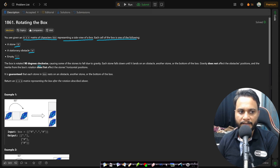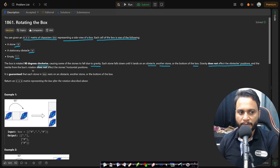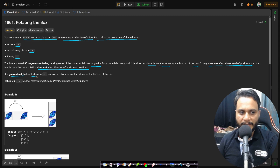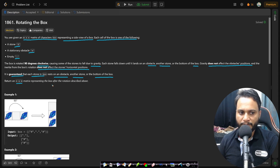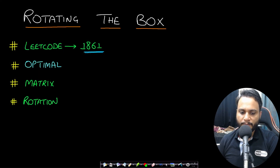The box is rotated 90 degrees clockwise, causing some of the stones to fall due to gravity. Each stone falls down until it lands on an obstacle, another stone, or the bottom of the box. Gravity does not affect the obstacle's position, and the inertia from the rotation does not affect the stone's horizontal positions. We need to return an n by m matrix representing the box after the rotation.